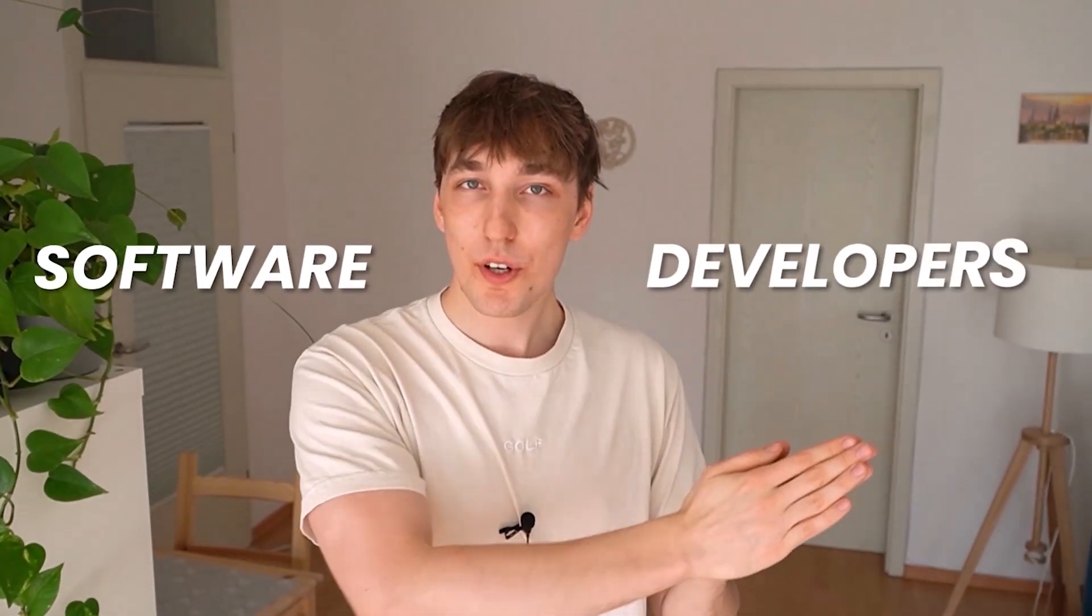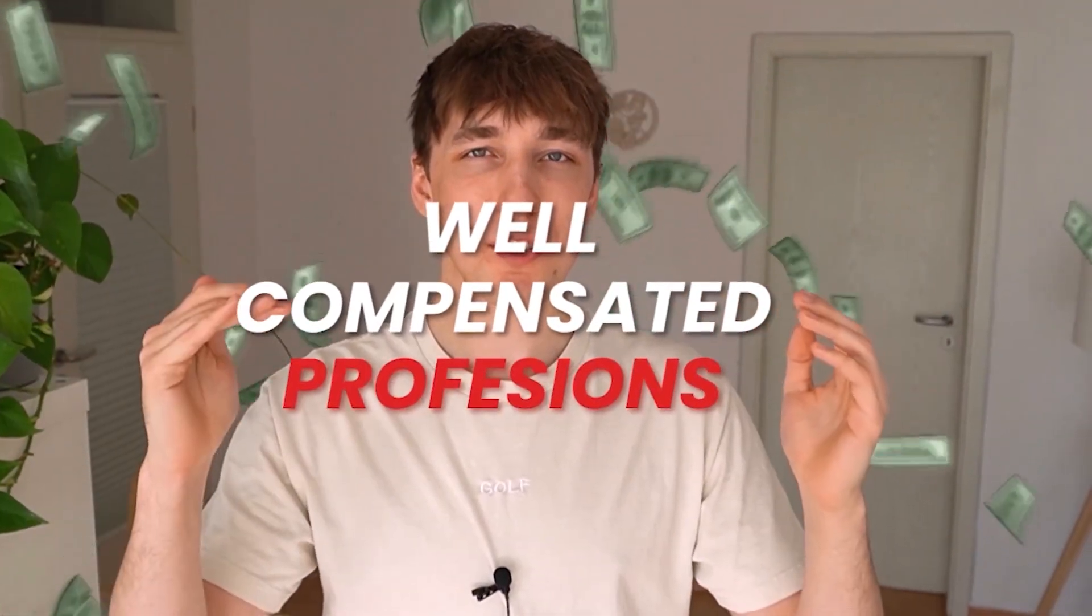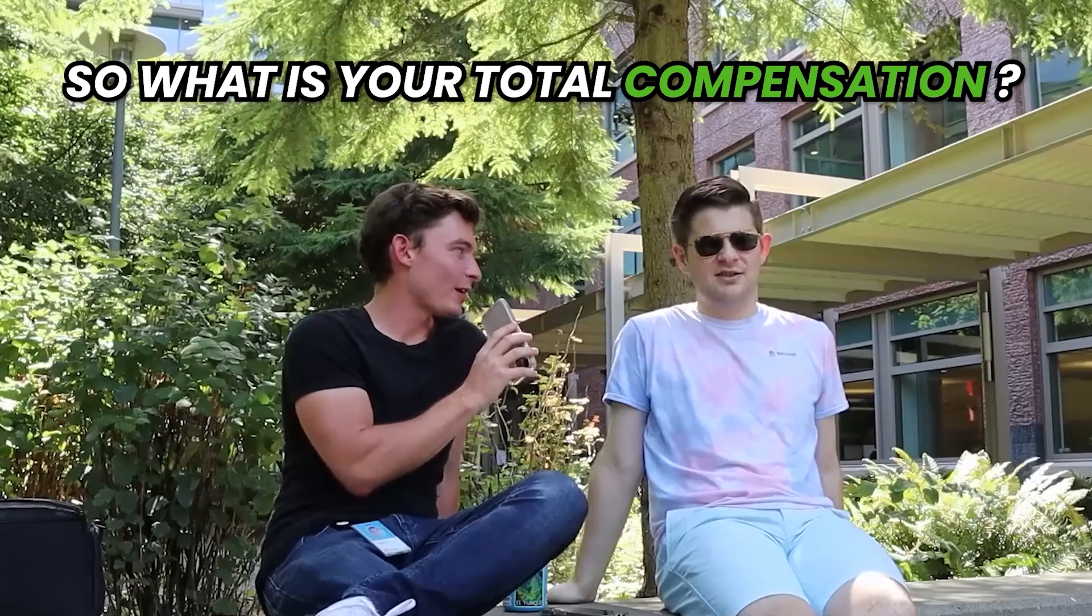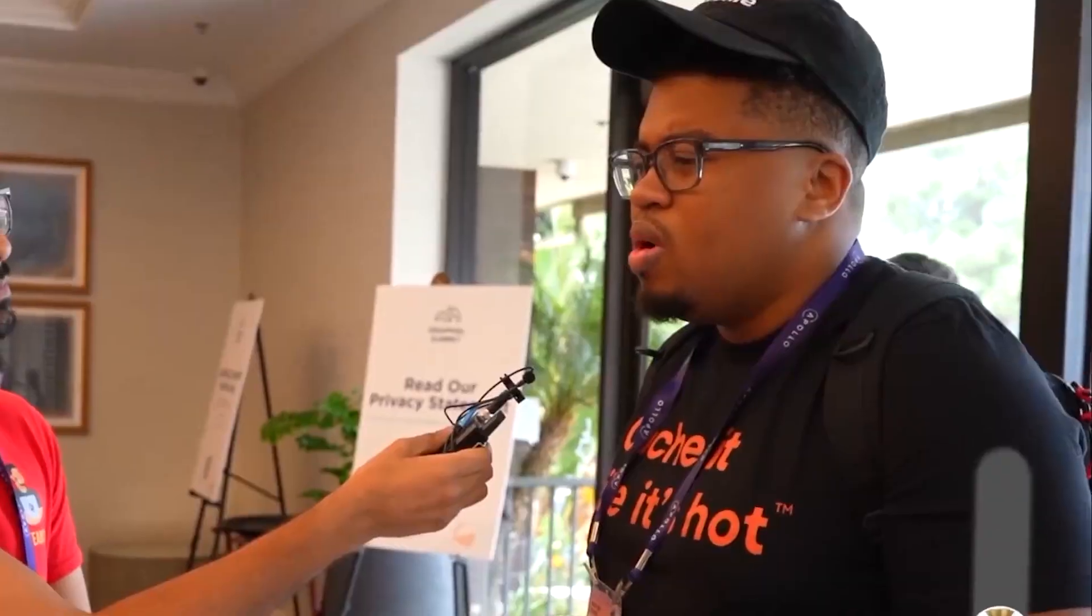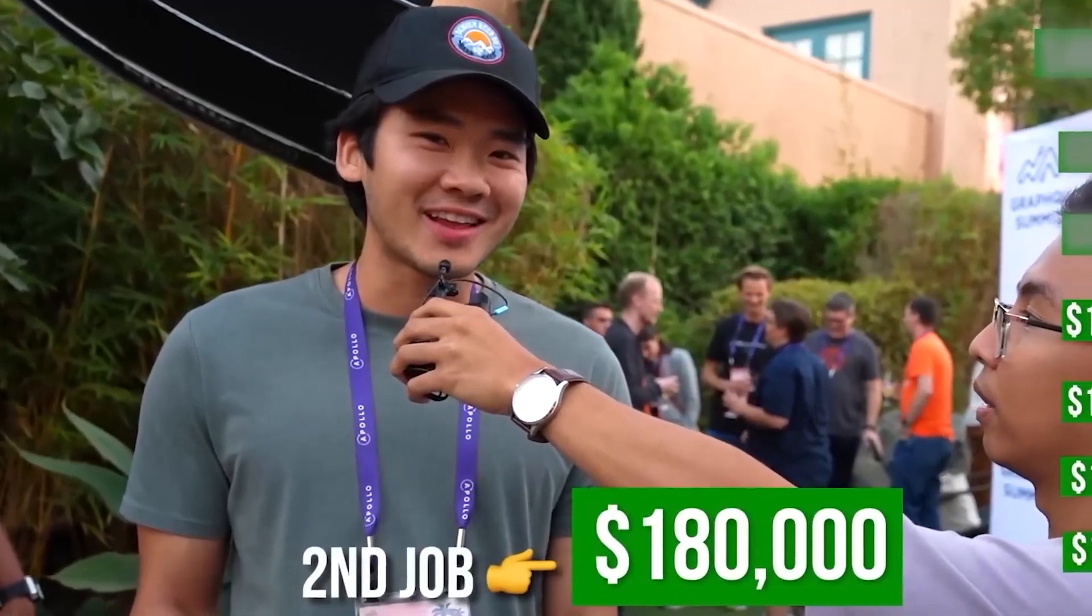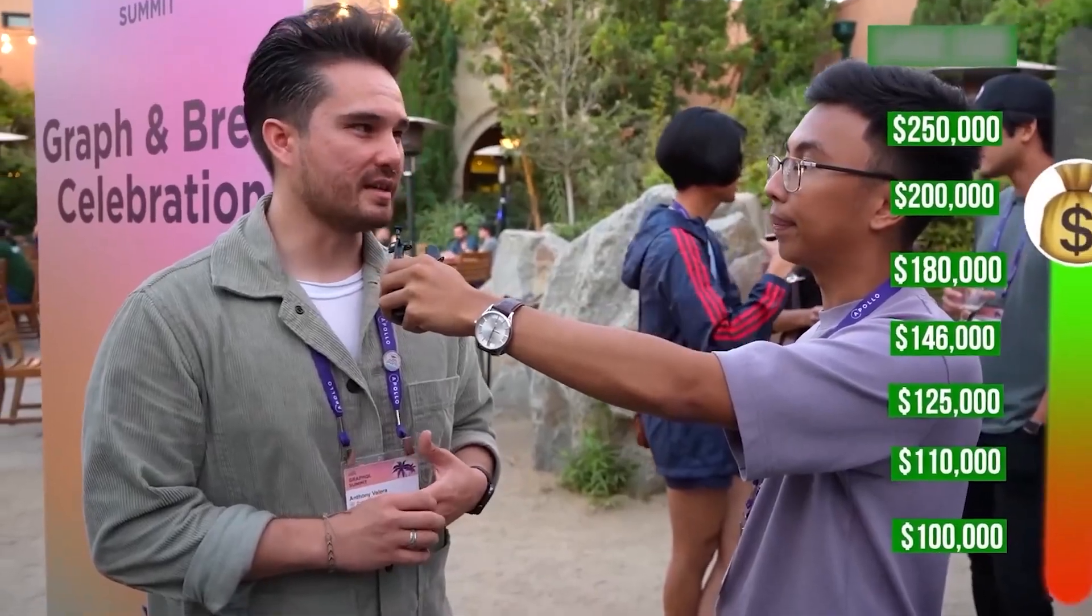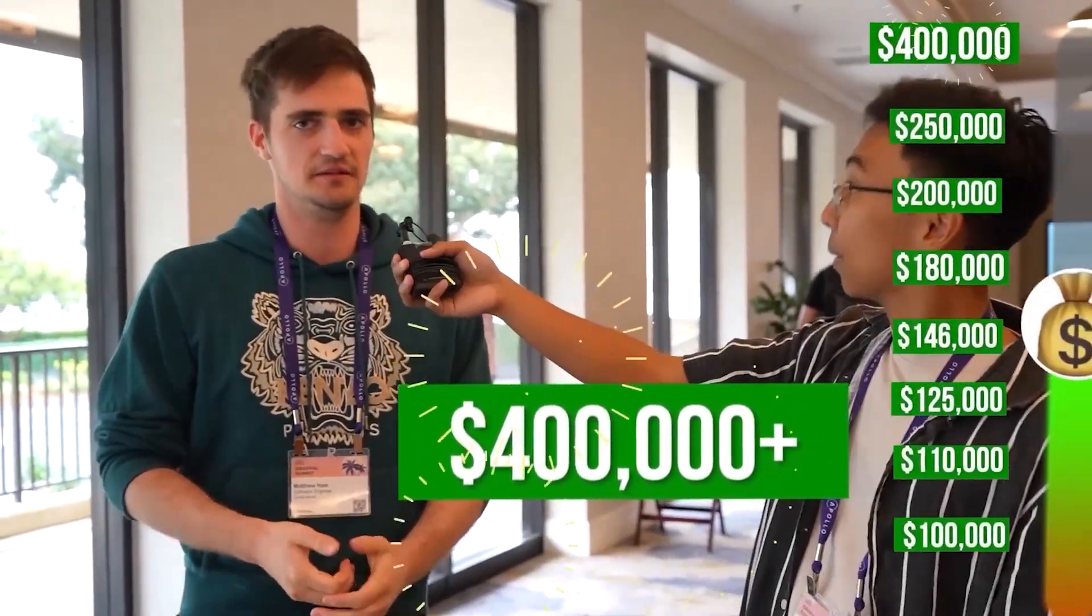Software developers are one of the most well-compensated professions. So what is your total compensation? 100 to 110, 146, 180, 250,000 a year, 400,000 annually.